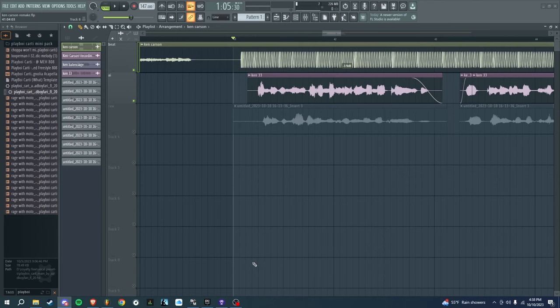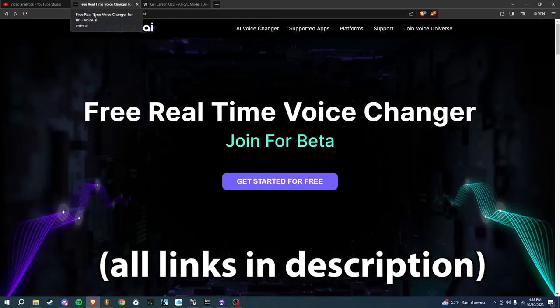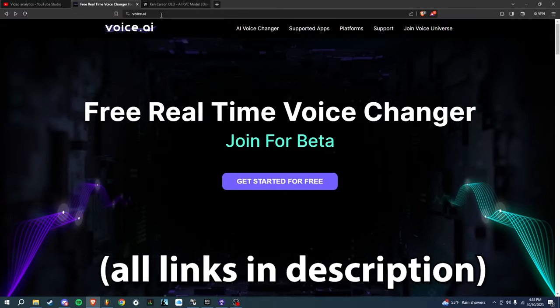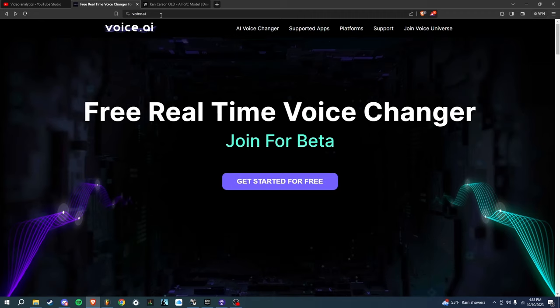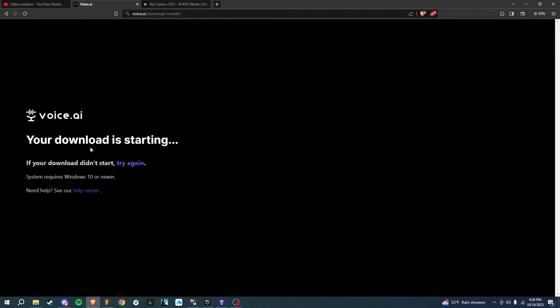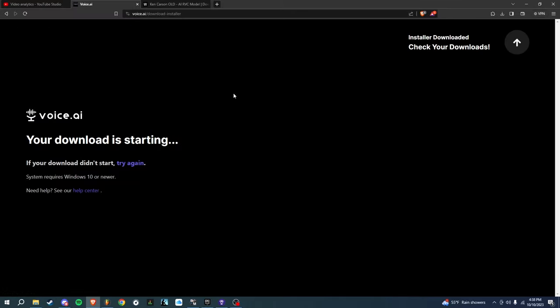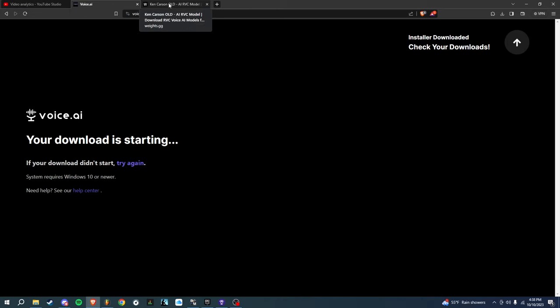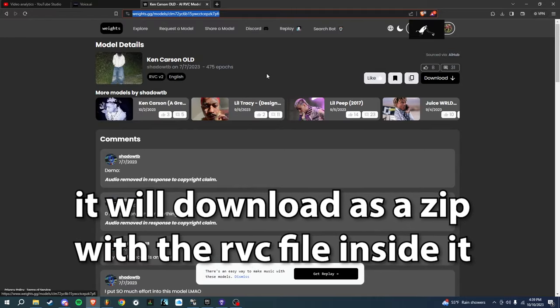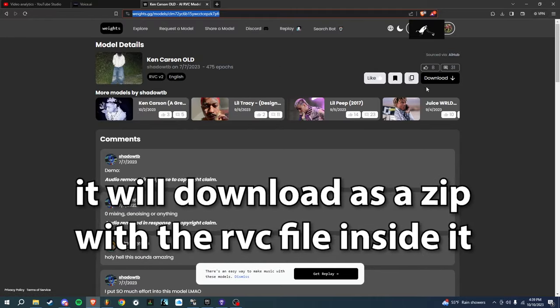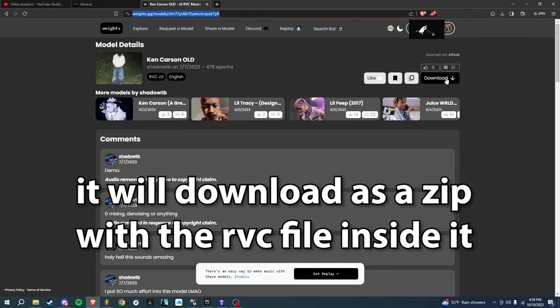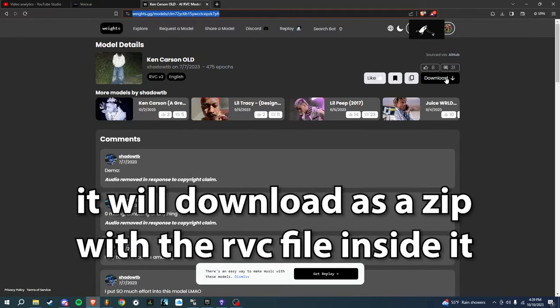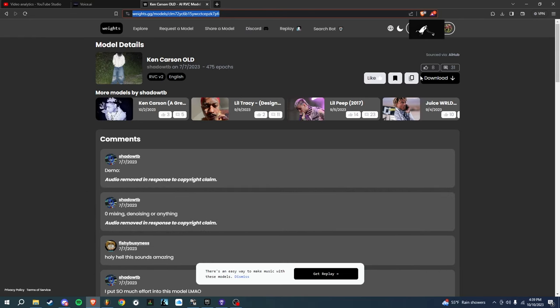There are two things you need to download. I put the links in the description. First, you're going to want to go to voice.ai. You might have to create an account, some people do, some people don't. But you just hit 'Get Started for Free' and it downloads for you. Once you get that done, you're going to want to click the other link in the description and download the Ken Carson voice. It's an RVC file. You click download right here. These are the two things that you need.